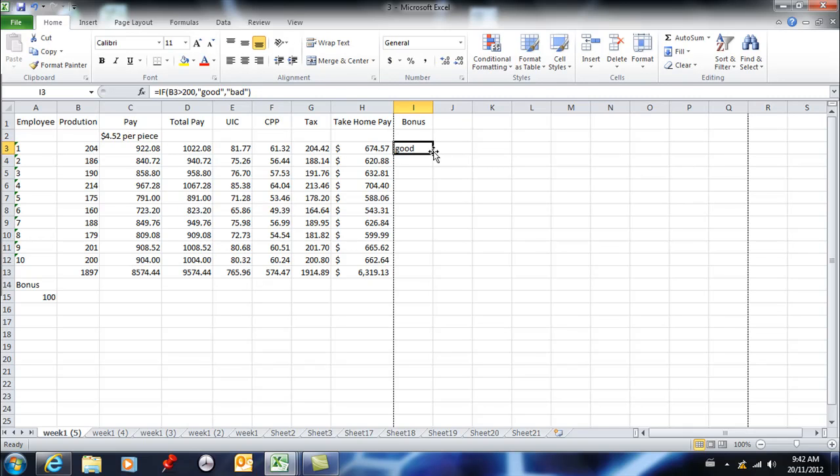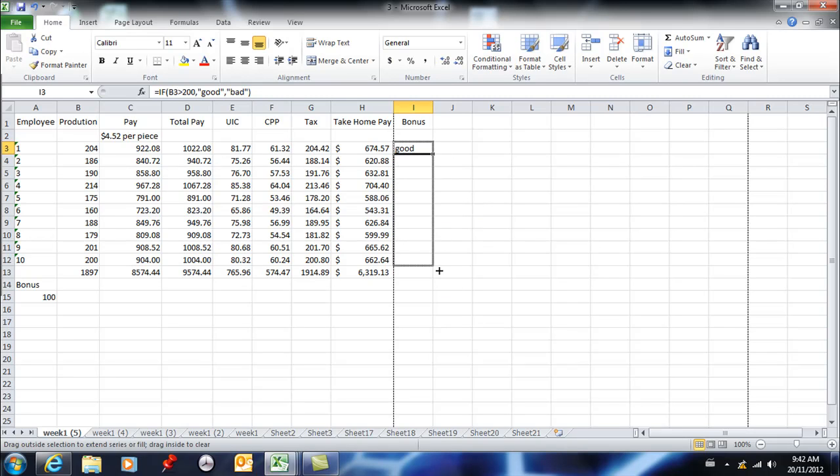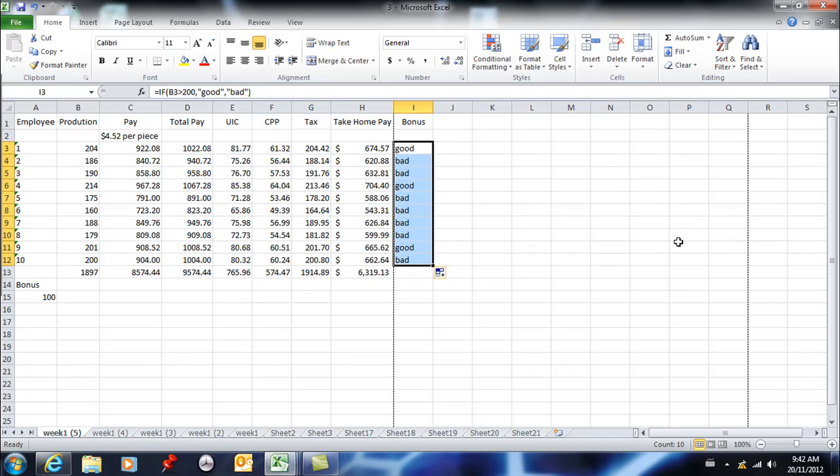When I copy this down, I'm seeing the good employees and the bad employees. This person didn't produce over 200, which is why they show as bad.